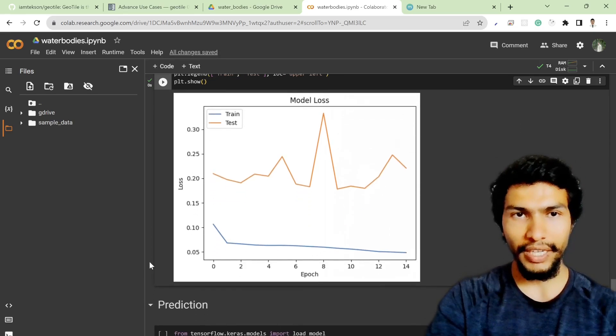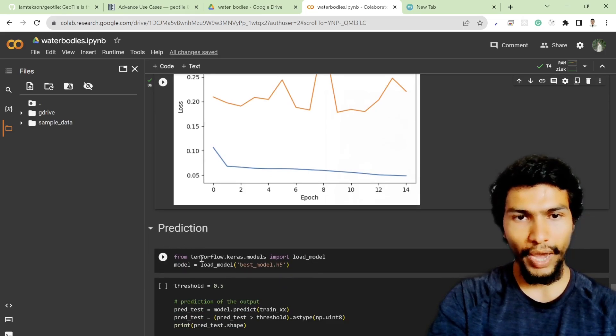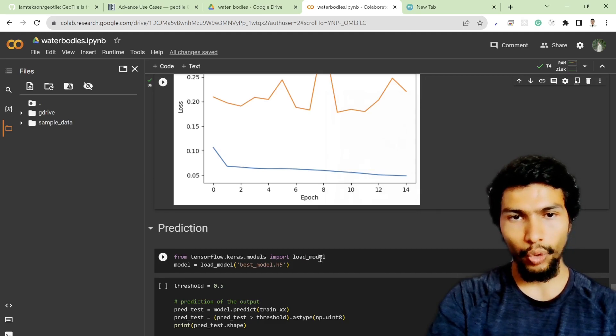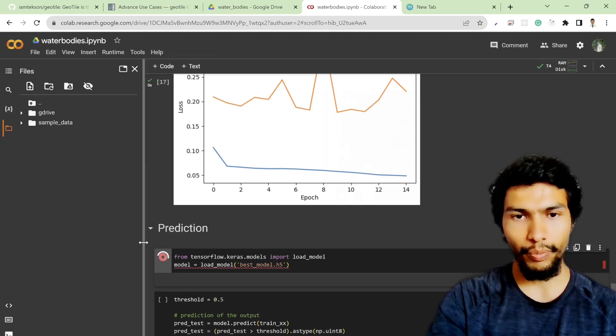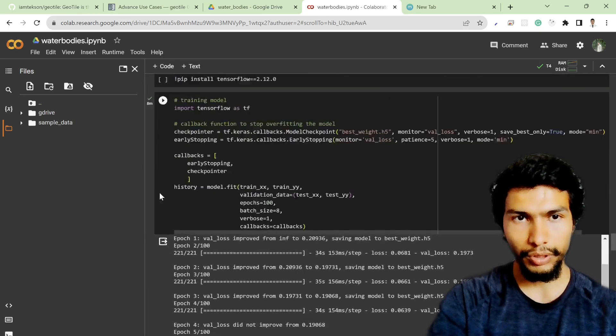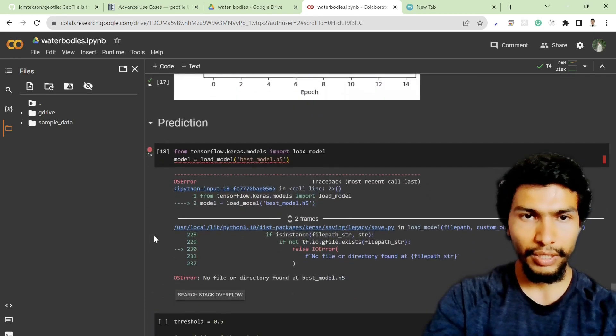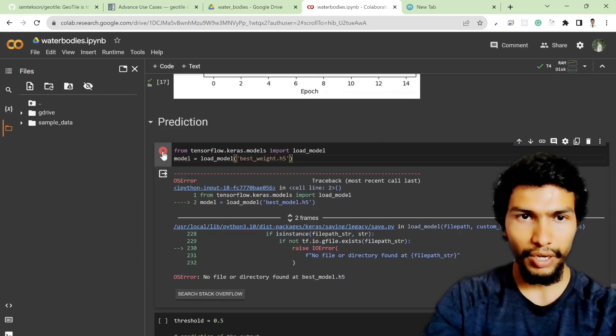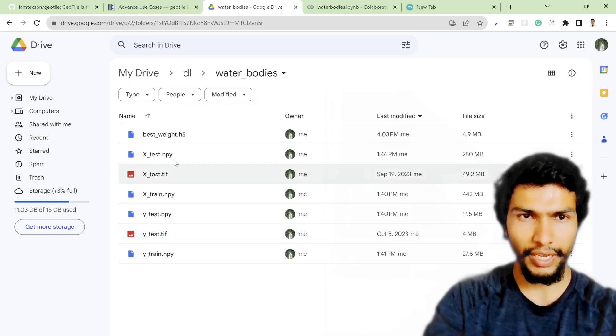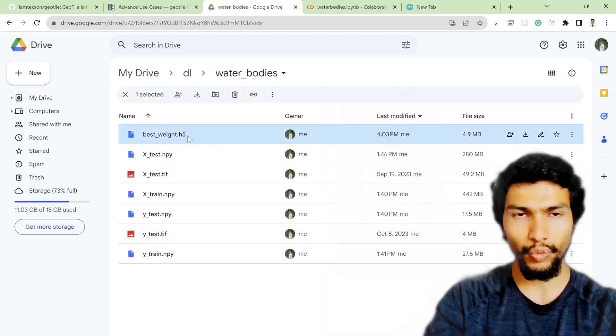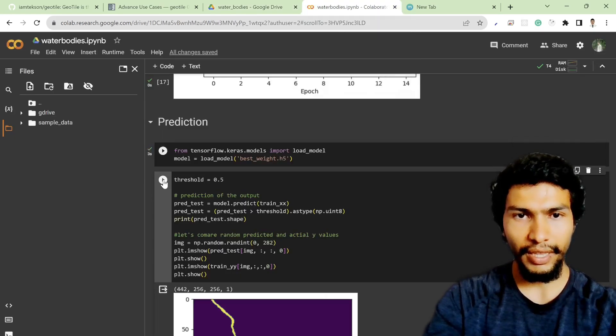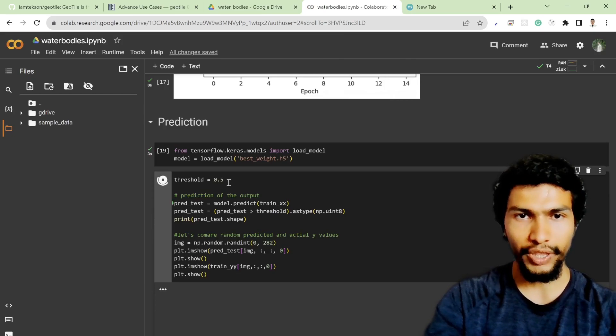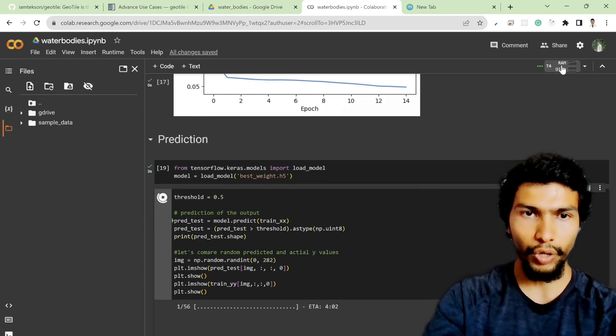After that, for the prediction, you have to import the load_model function from tensorflow.keras.models, and then load the best_weights.h5. Sorry, I forgot the name, it should be best_weights.h5. It should be stored somewhere here in the drive. So you can see best_weights.h5, that's the model we are getting here. And then after that, if you try to predict it with the 0.5 threshold, it should predict the model.